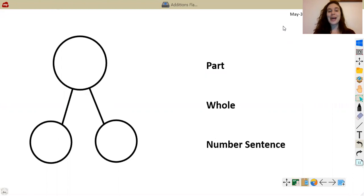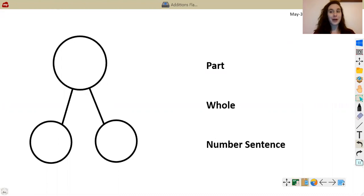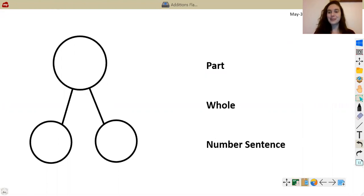So go ahead on your paper, draw a number bond, and in one part draw 10 circles, and in the next part draw three circles. I'm going to do that with you.